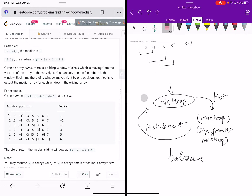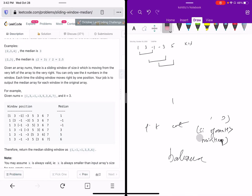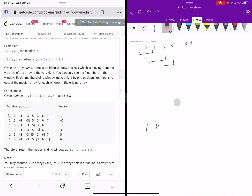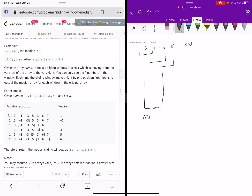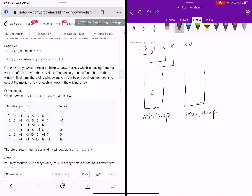Let's apply this approach with window size 3. We have two heaps: one min heap and one max heap. We take the first element and add it to the min heap — so we add 1 here. As soon as we add the element to the min heap, we take the top value from the min heap and add it to the max heap. So we transfer 1 over to the max heap — it becomes 1 there.